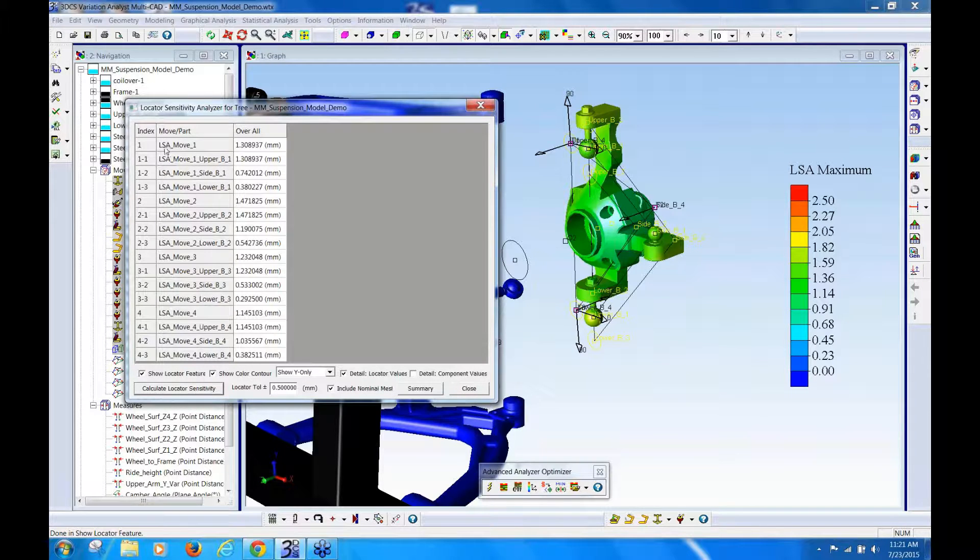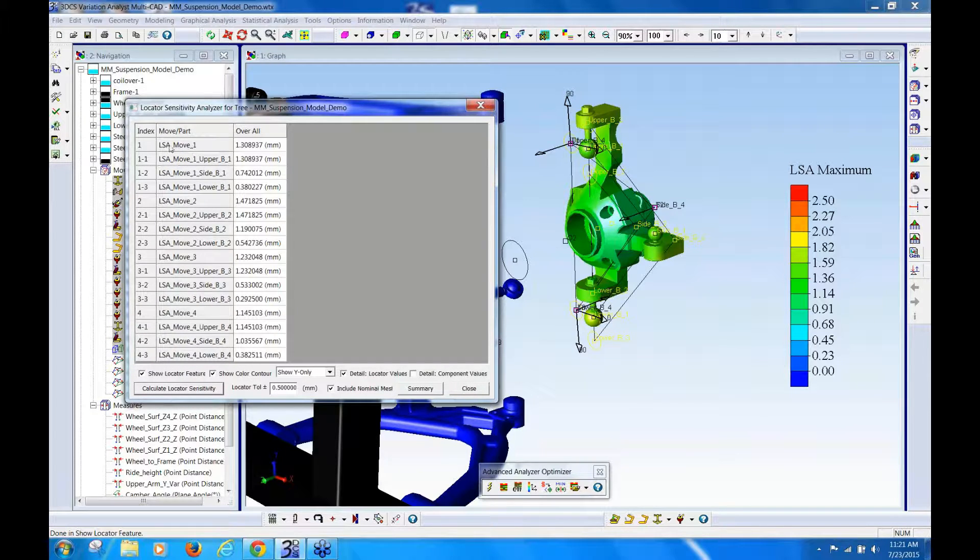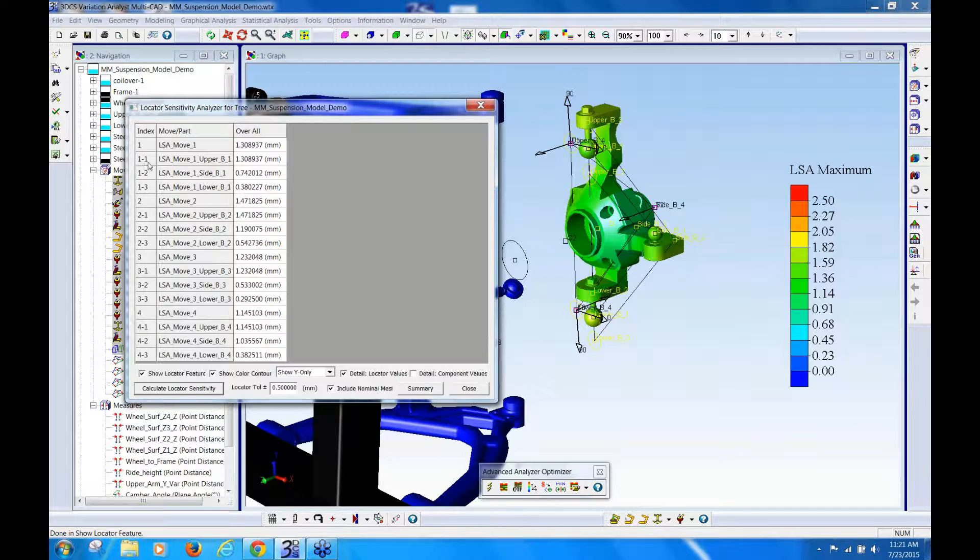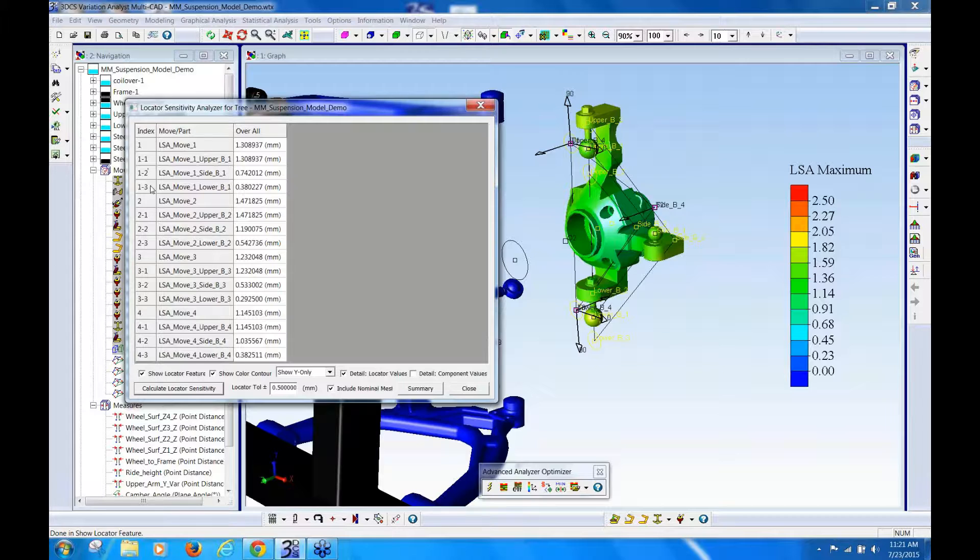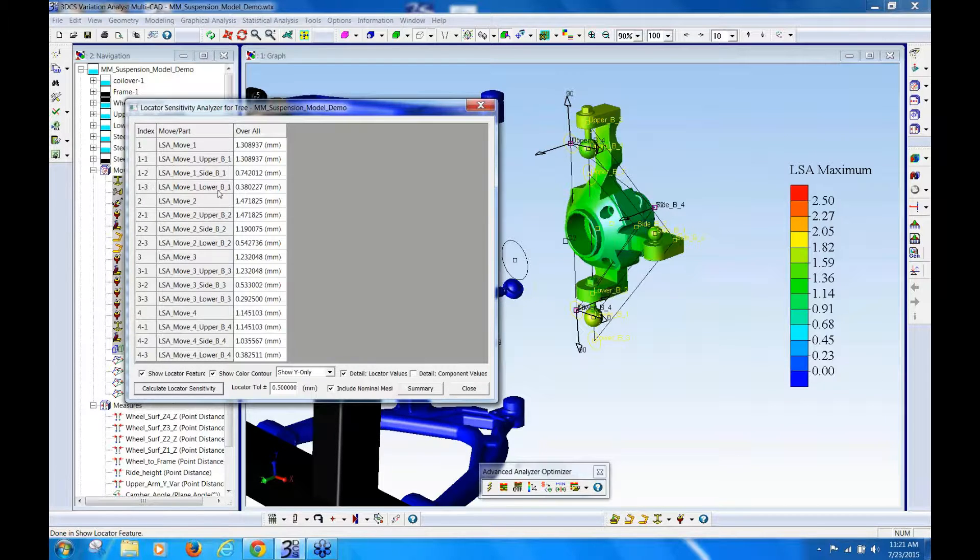now you can see that it's showing you that this is the move, and this is locator number one, locator number two, and locator number three, and you can see the overall variation effect of each locator.